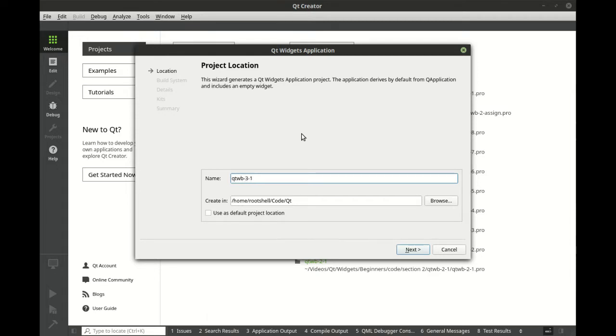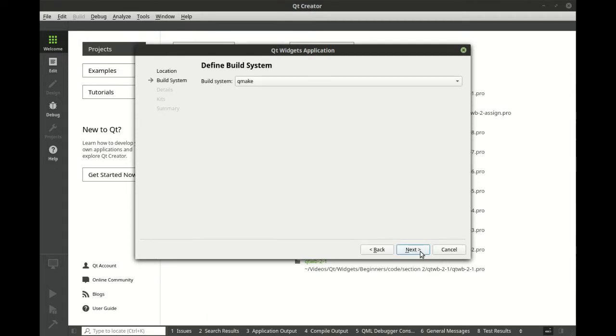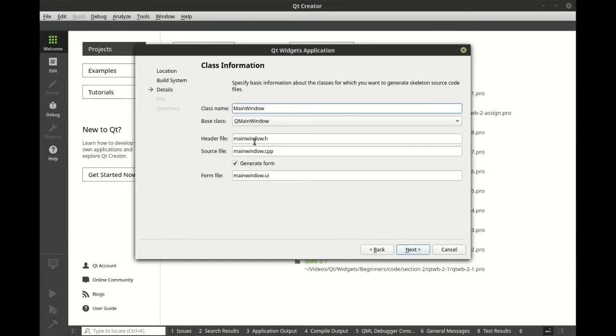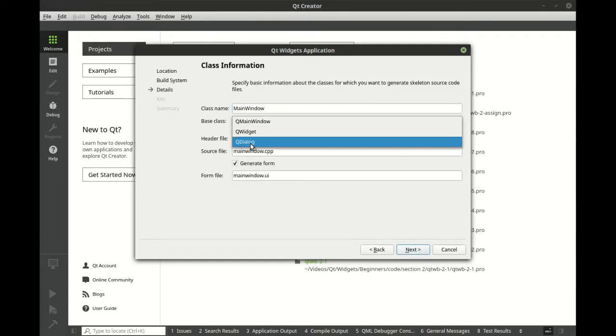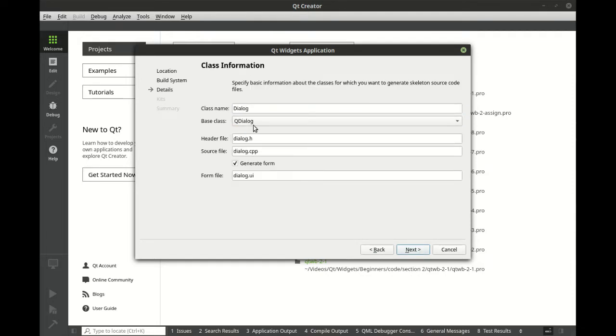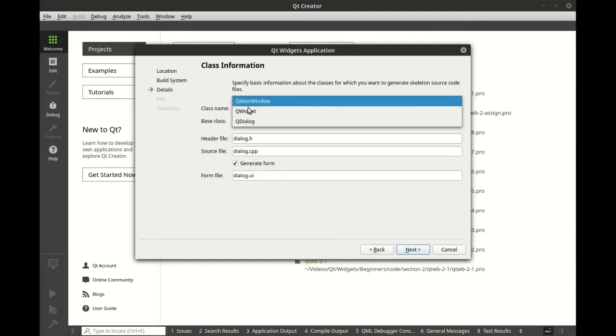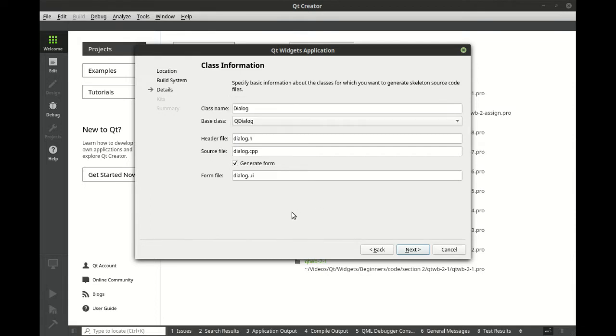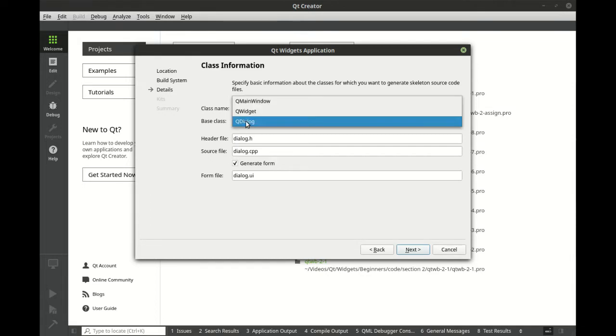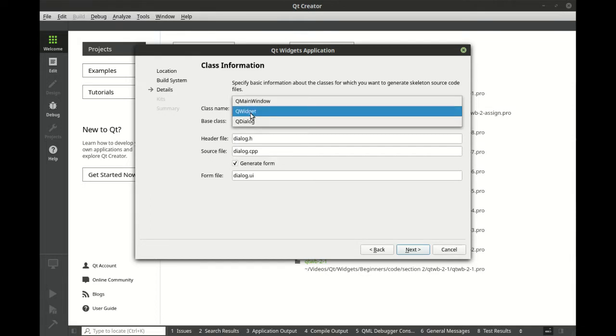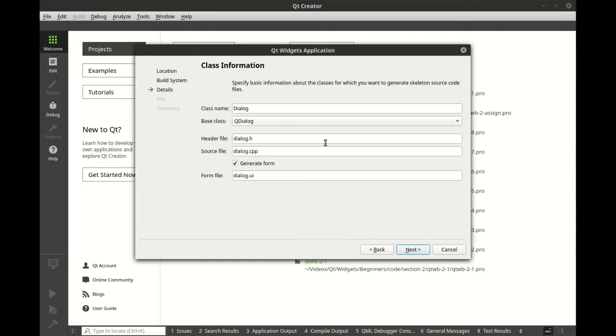We're going to call this Qt Widgets for Beginners 3.1, next, next. Of course, going to set this to Qt Dialog. Don't worry, we are going to cover QMainWindow, and QWidget is basically the foundation of everything that we're already talking about here.